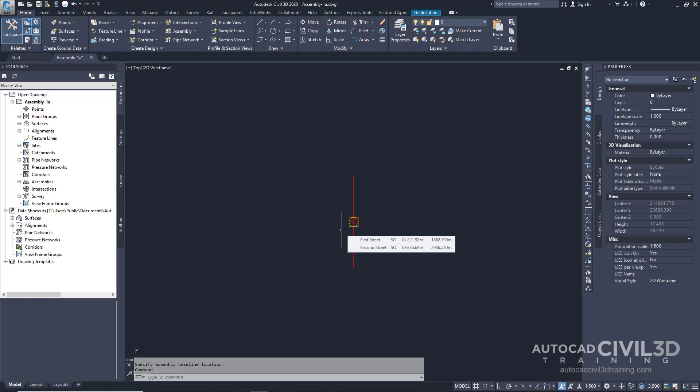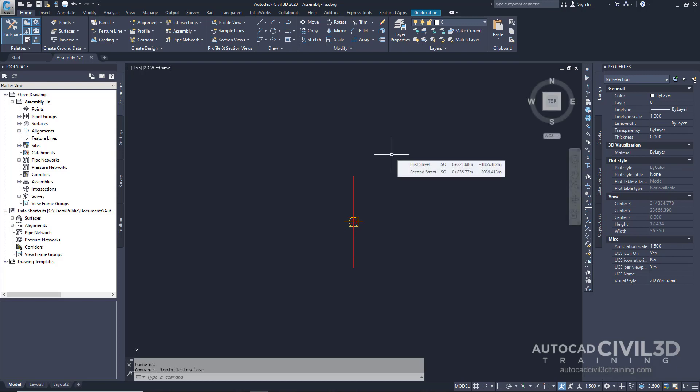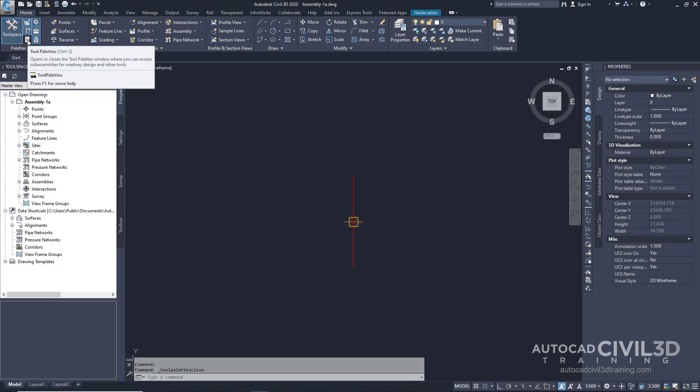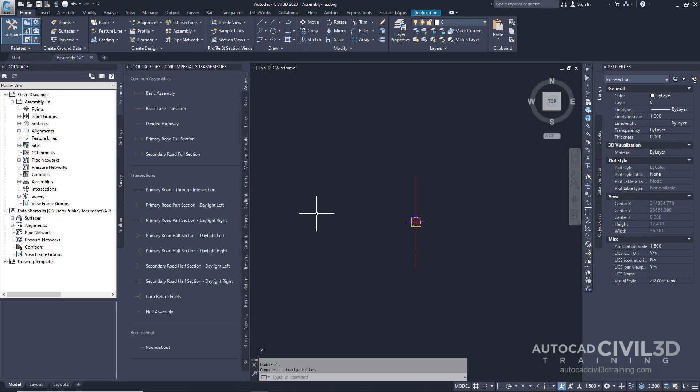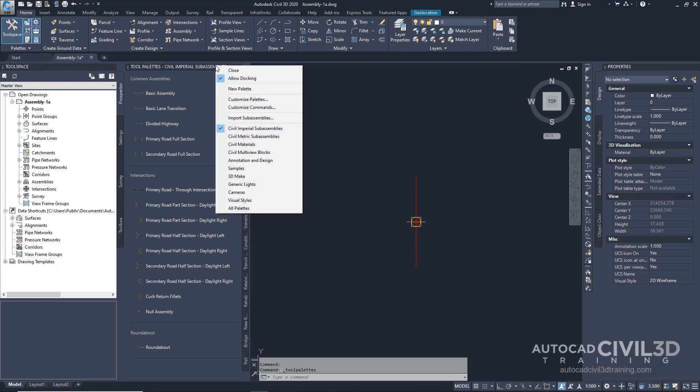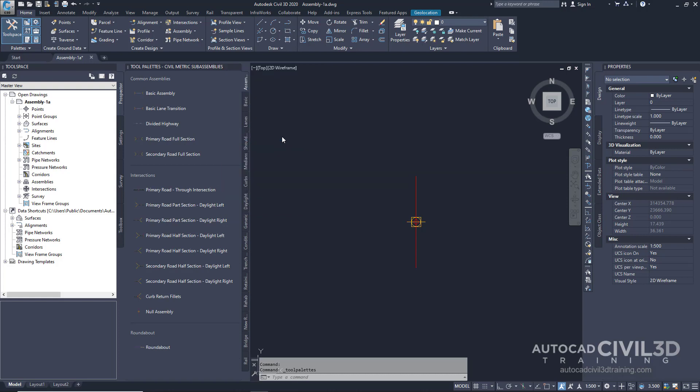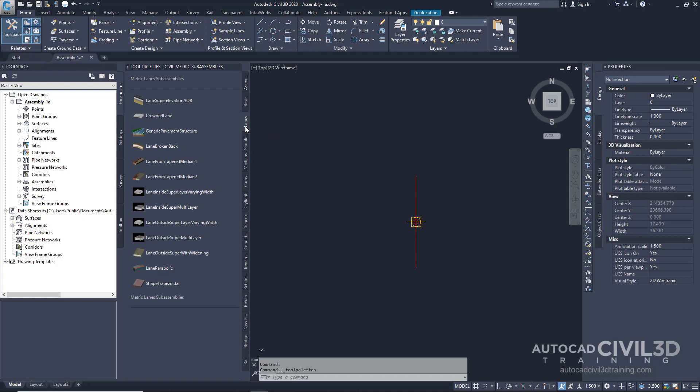So let's go about adding a lane subassembly. If the tool pallet containing the subassemblies is not visible, go to your Home tab and look under your Pallets panel and then click on the Tool Pallets. In the Tool Pallet, right-click on the Tool Pallets control bar. Then select Civil Metric Subassemblies. Next, click the Lanes tab. Now select this lane option, Lane Super Elevation.